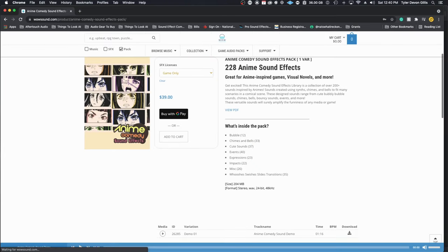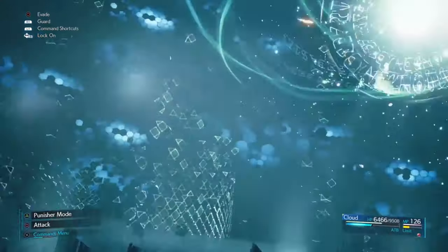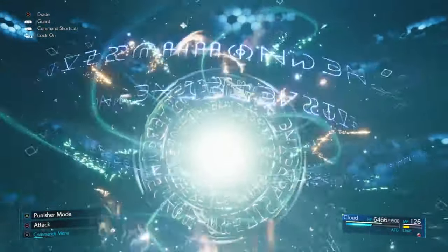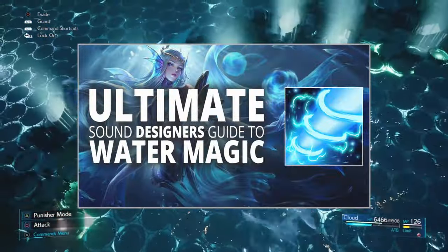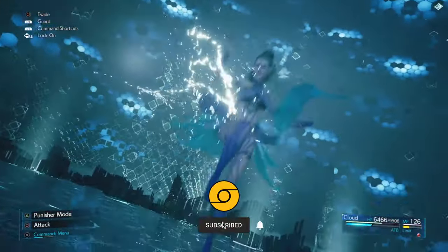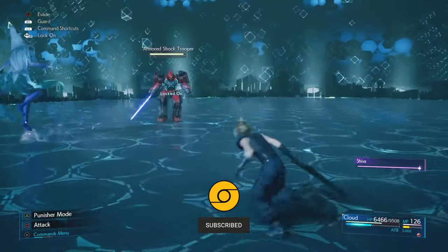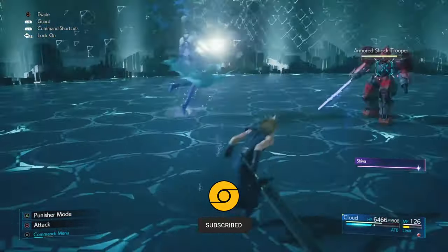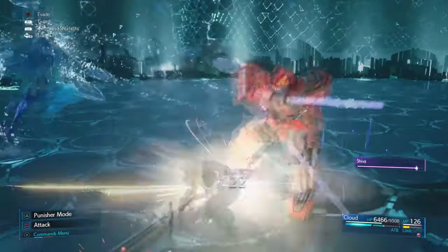The next video in the magic spell design series will be water, so if you would like to see more videos like this, consider hitting that subscribe button and don't forget to check out the Discord server as there will be a lot of cool goodies coming very soon. Now go make some noise!